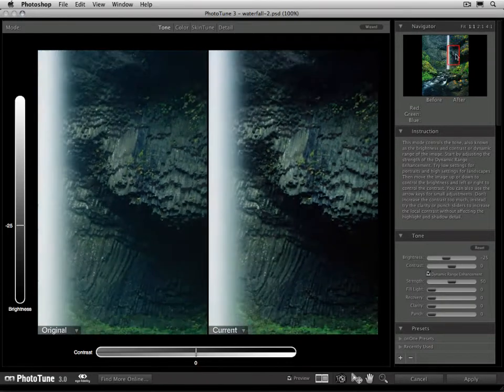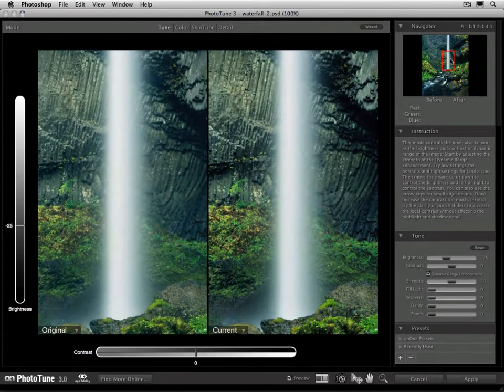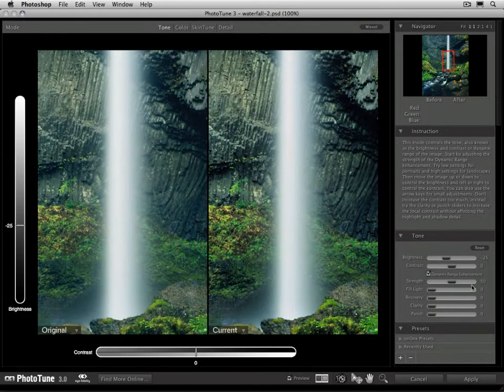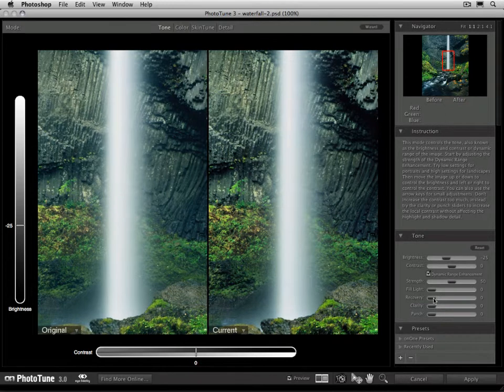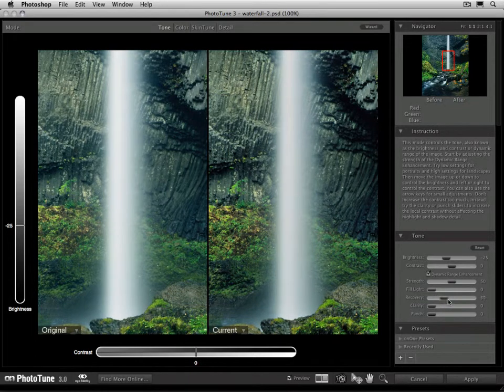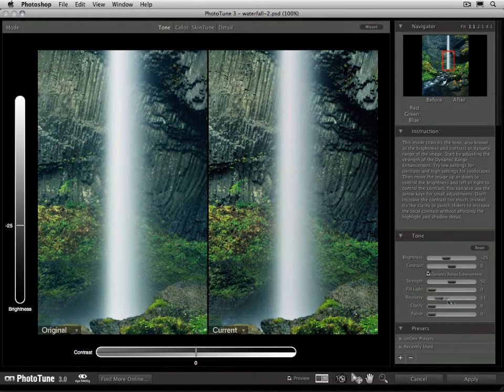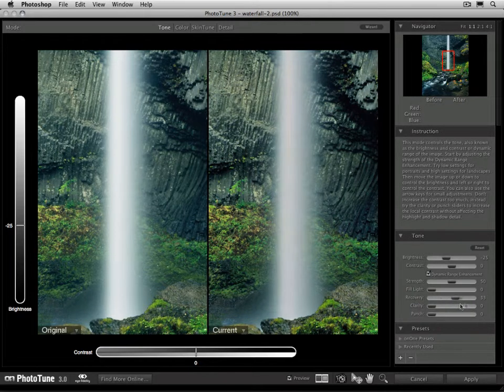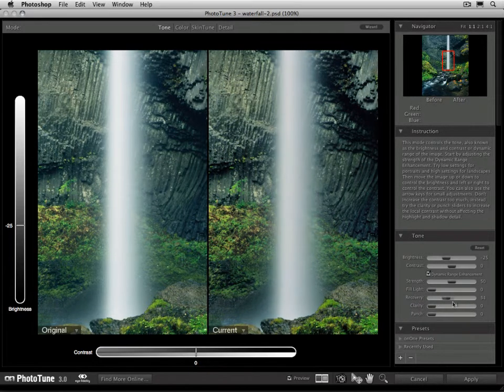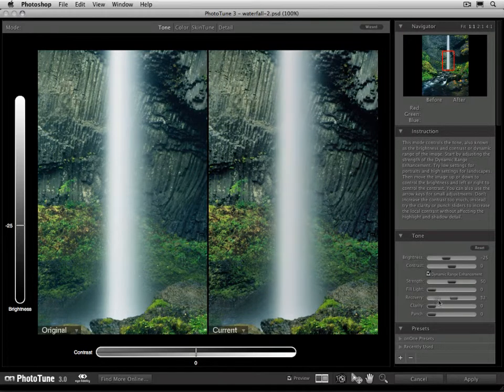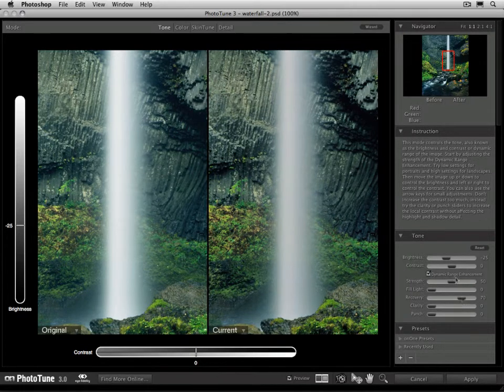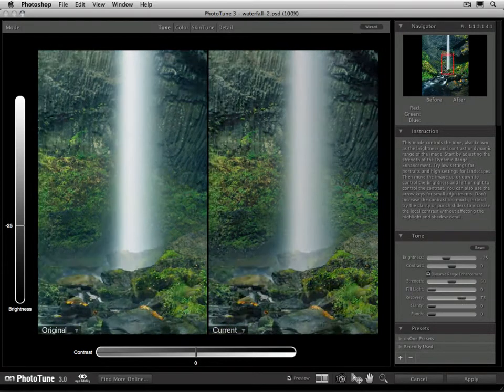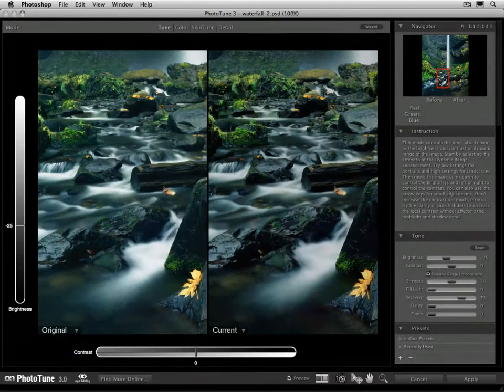Recovery does the opposite of bringing up the shadows, it's going to push down the highlights. So if I grab that recovery slider and as I move it up, it's going to decrease the brightness of the highlights. It's going to help us see more detail in those bright areas in the image. So you can see as I move that up, it's going to take a lot of the bright whites out of that water and decrease the overall density of the whites.